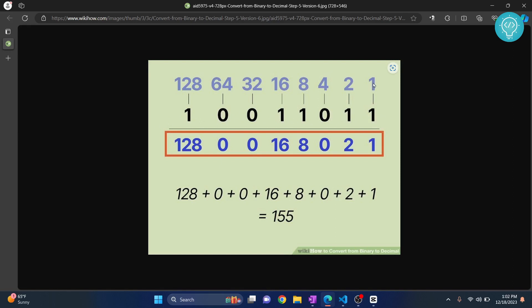2 to the power of 0 is 1, 2 to the power of 1 is 2, 2 to the power of 2 is 4, 2 to the power of 3 is 8, and so on. As you can see here, just look at these two rows: this is the actual binary and this is 2 to the power of the position of the digits.